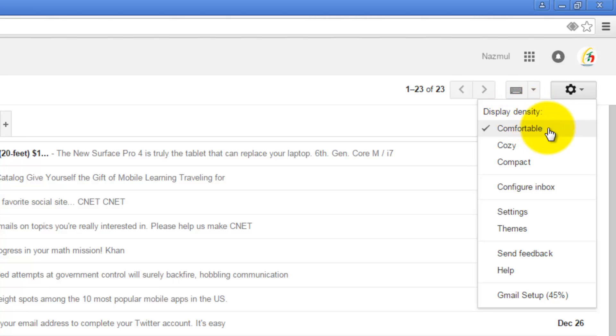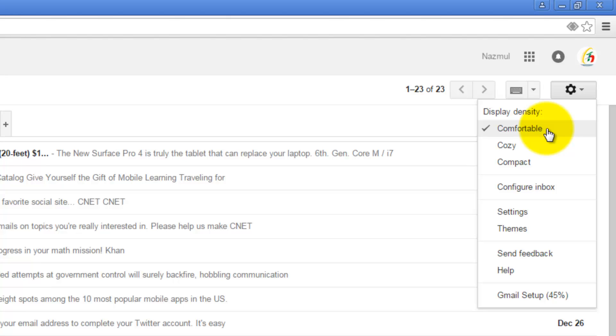There are three types of display density settings in Gmail: Comfortable, Cozy, and Compact. Comfortable will require more space and Compact will require less space to display all your emails. If you want to use any of these, just click on that option.